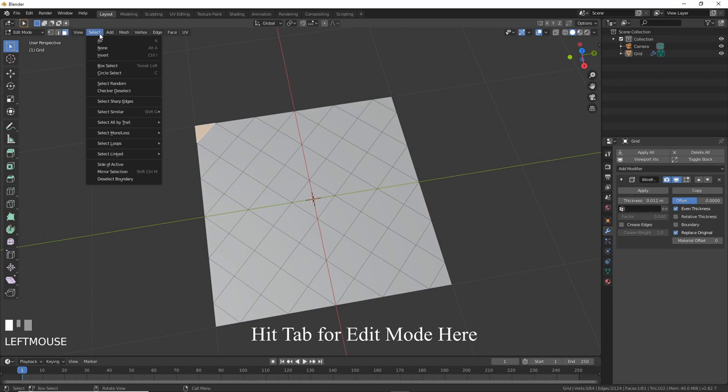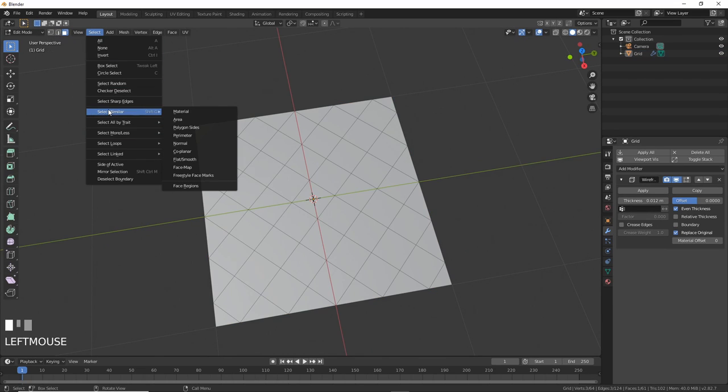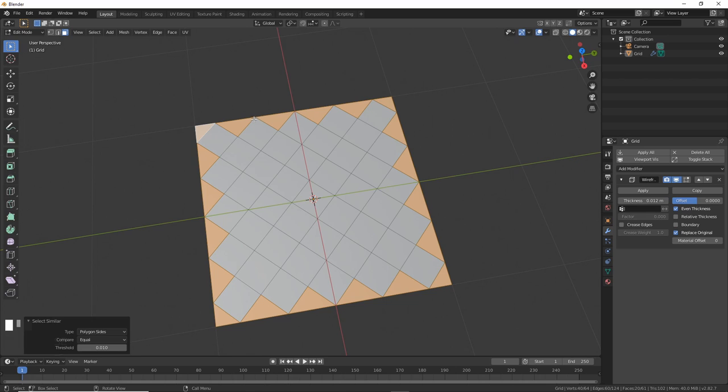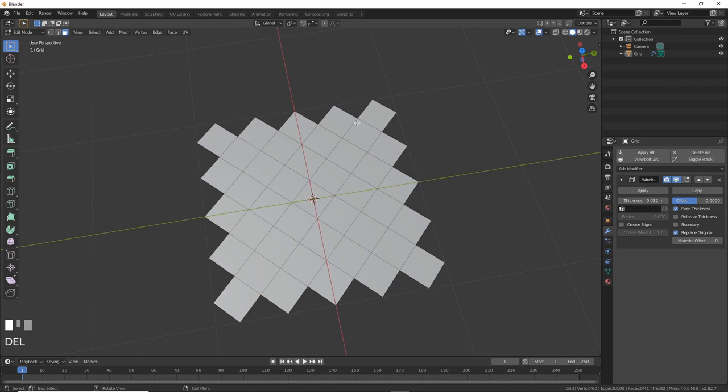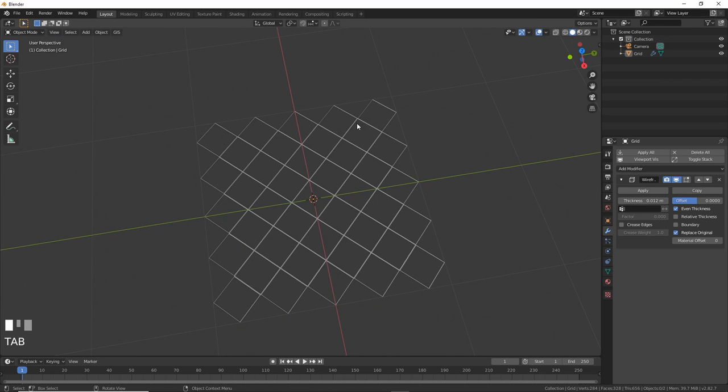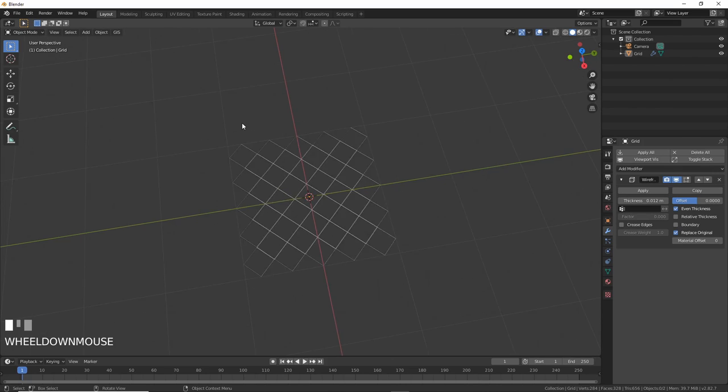You can select one triangle, then go to Select, Select Similar, Polygon Sides, and it will grab all the polygons that have three sides, but not anything else, because it's pretty smart, unlike your Facebook feed. Hit Tab and go back to Object Mode, and yep, there it is. It's all scientific and shit.